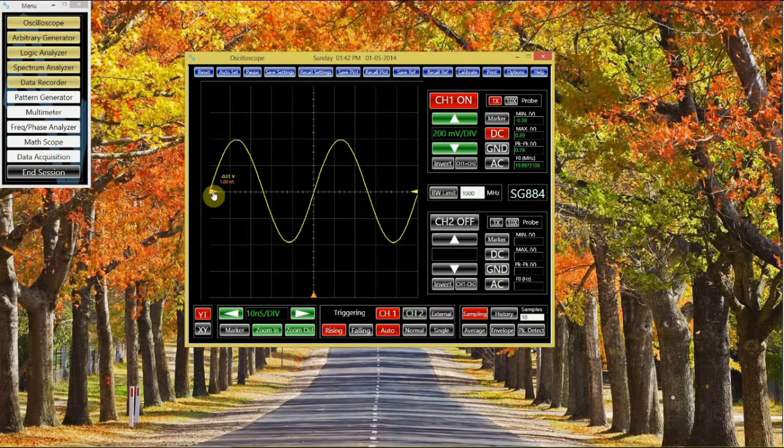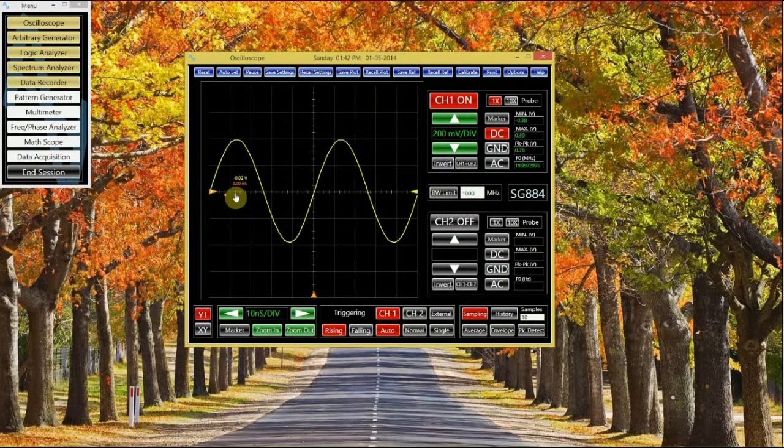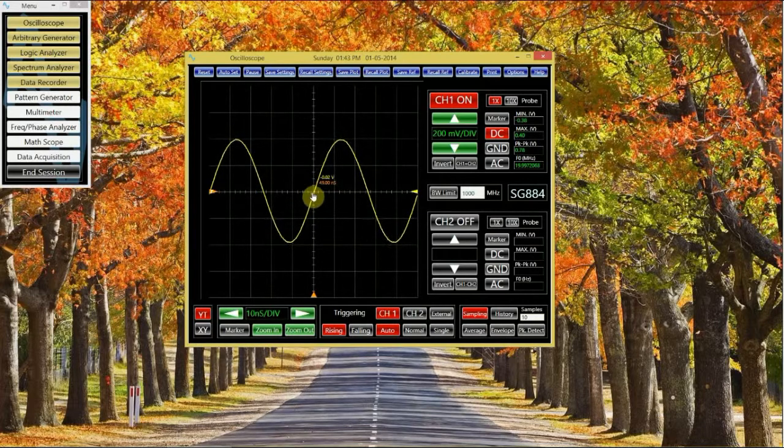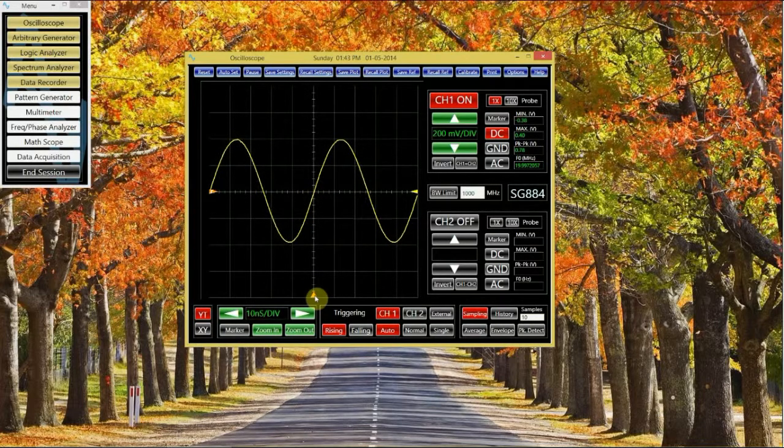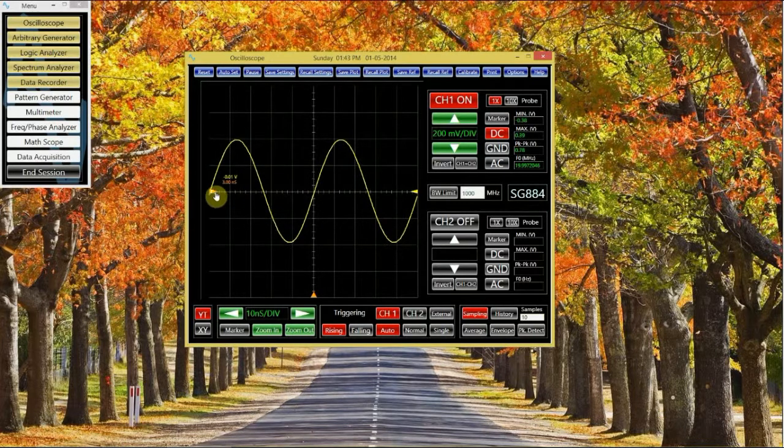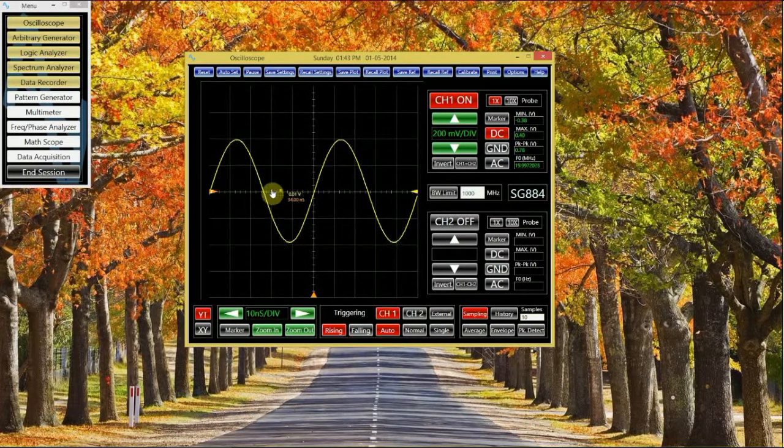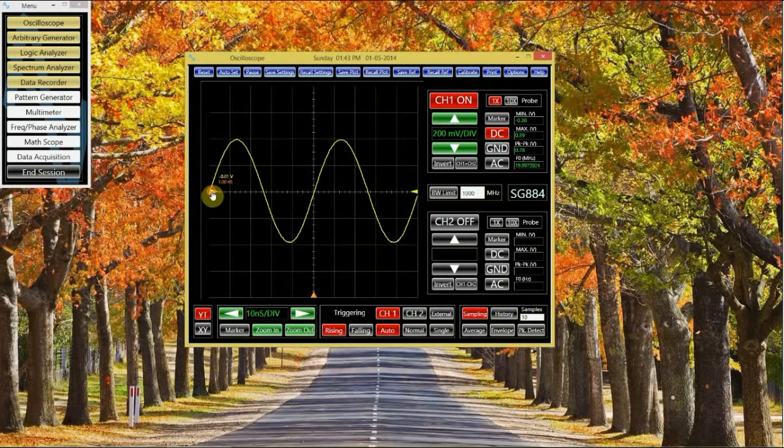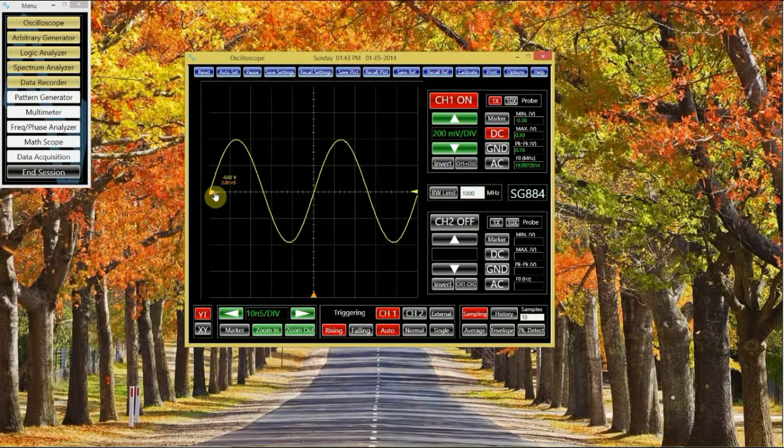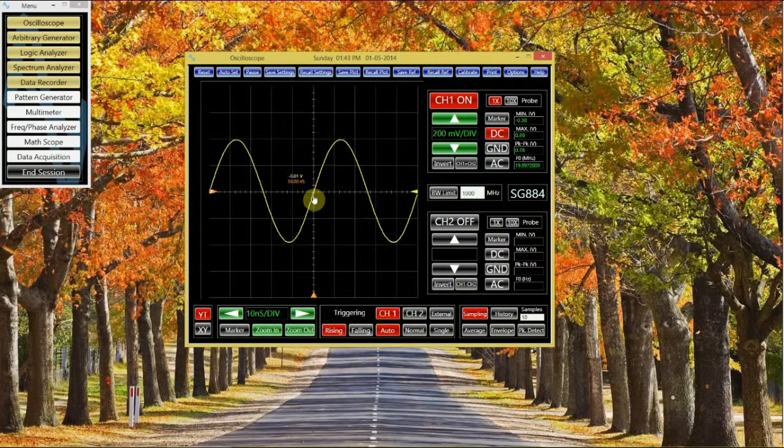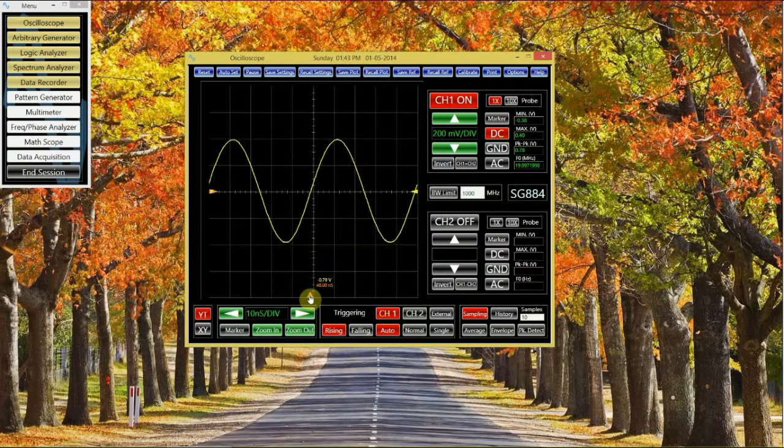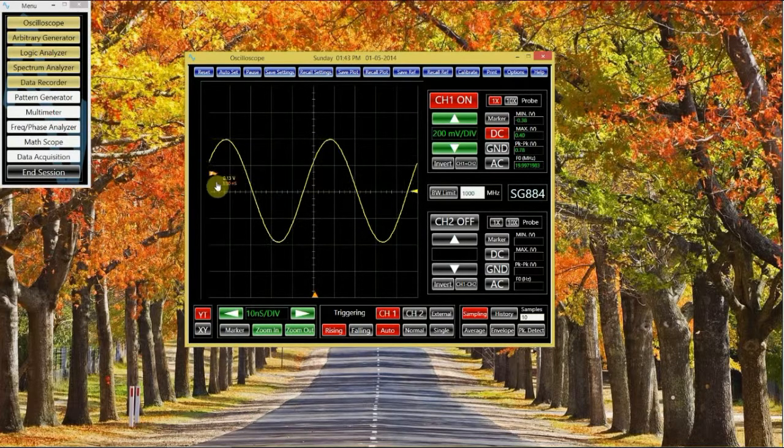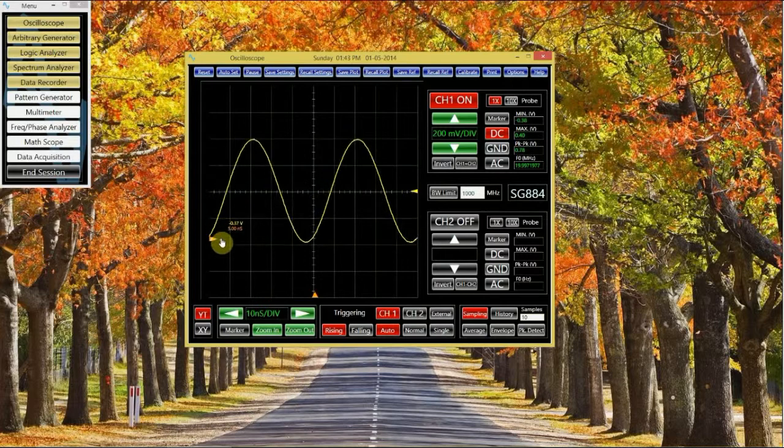Notice this indicator here. This is known as the trigger level. This determines where the scope starts drawing the signal at the indicator here. The scope will try to draw the signal so that the voltage level, indicated by this trigger, occurs at this marker.